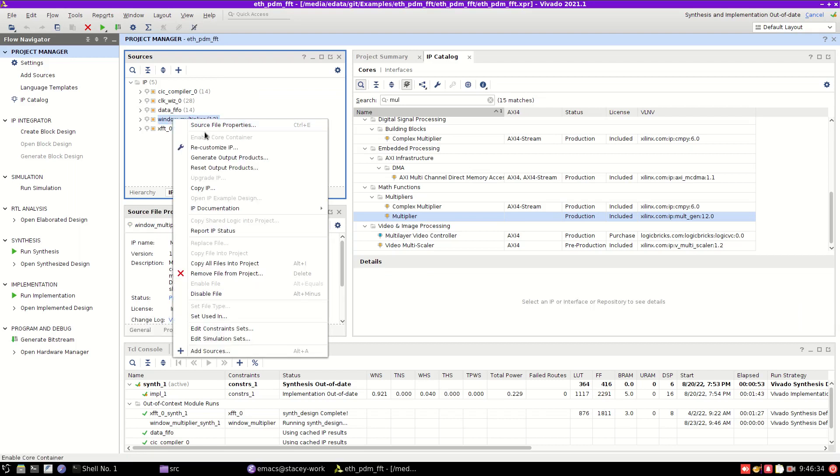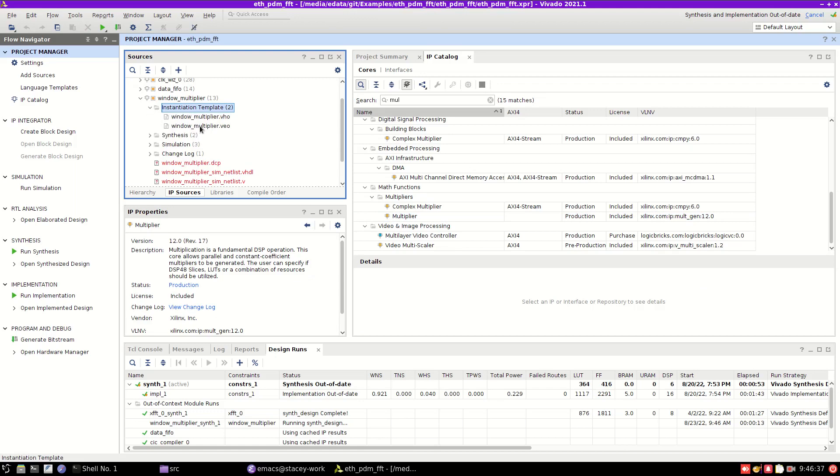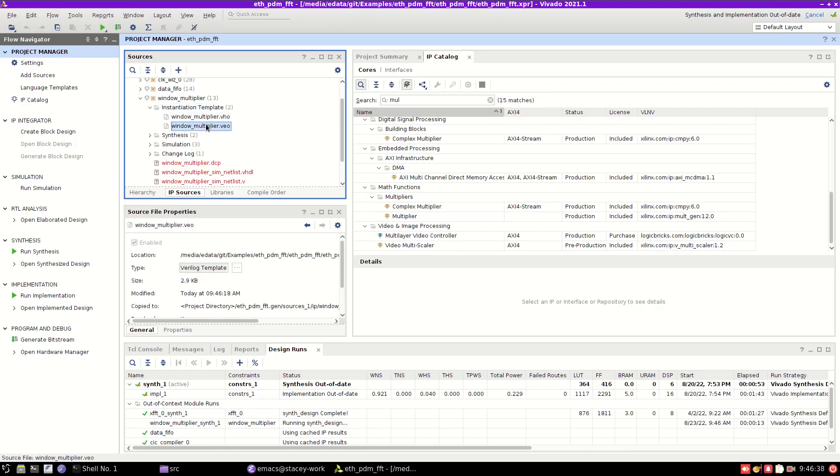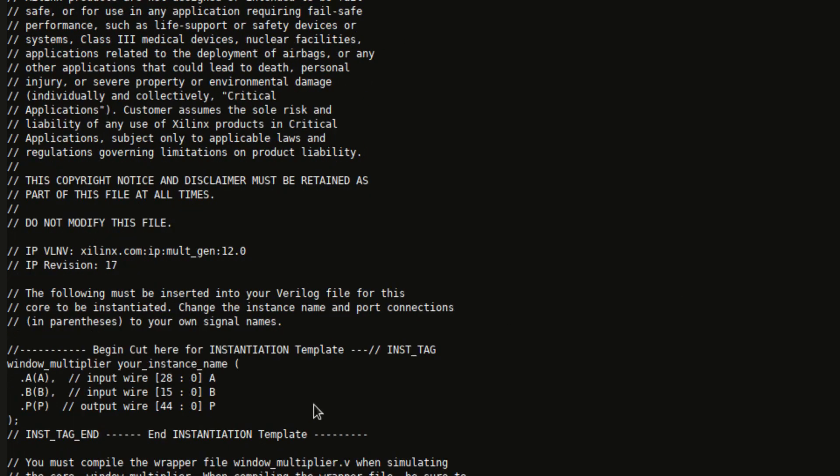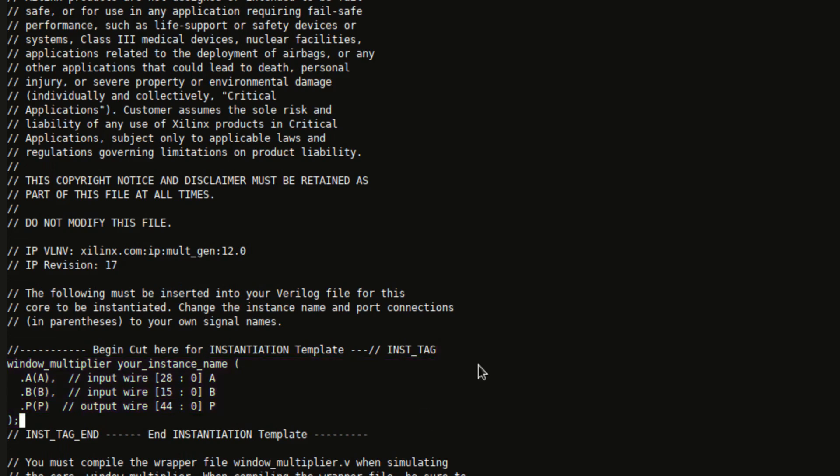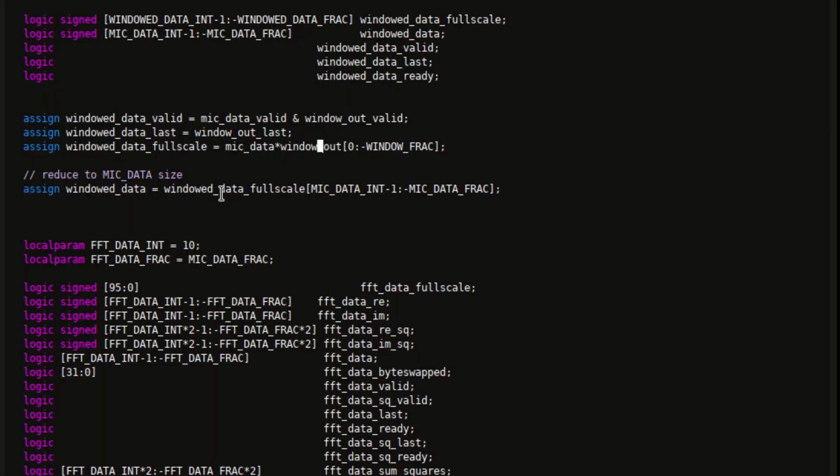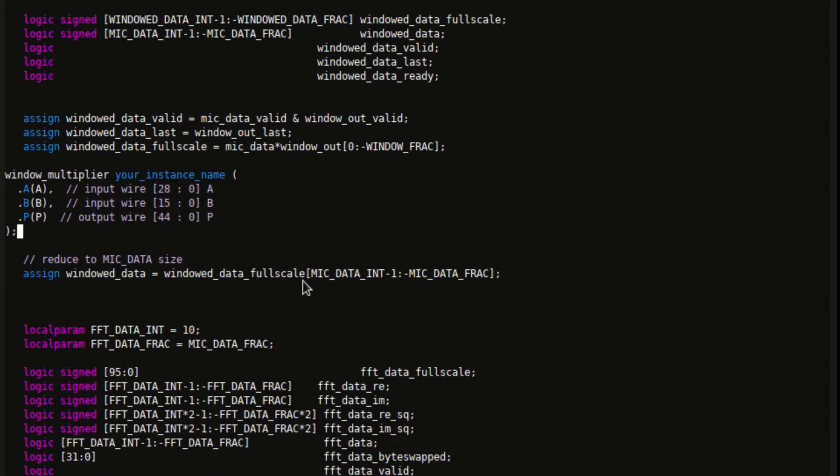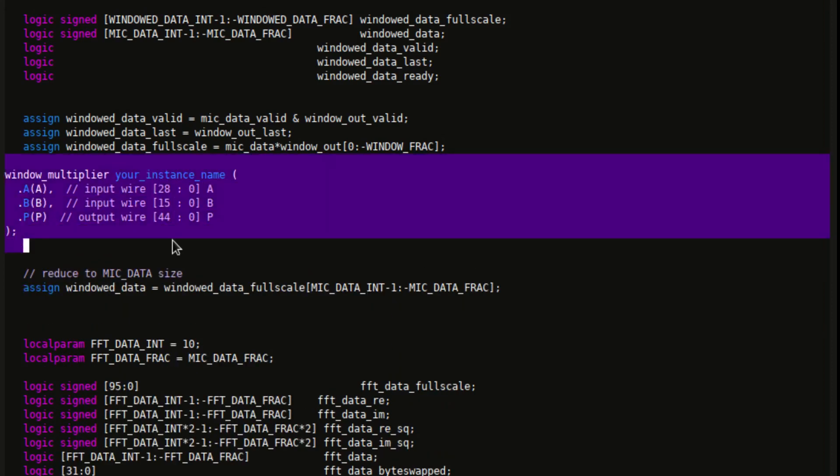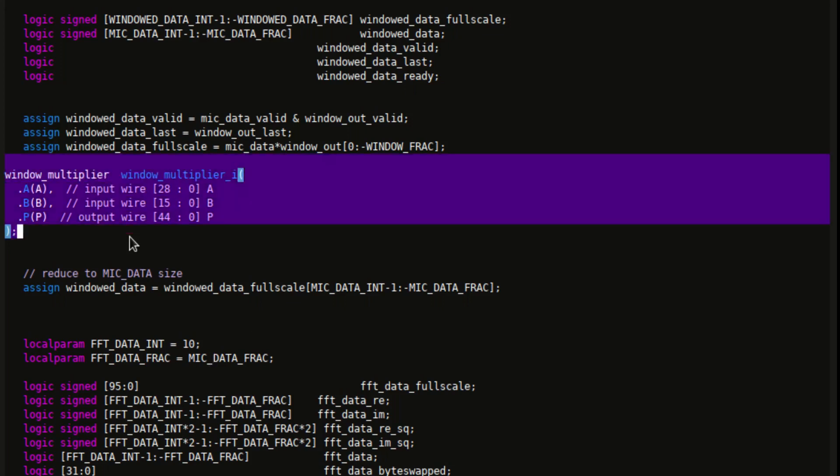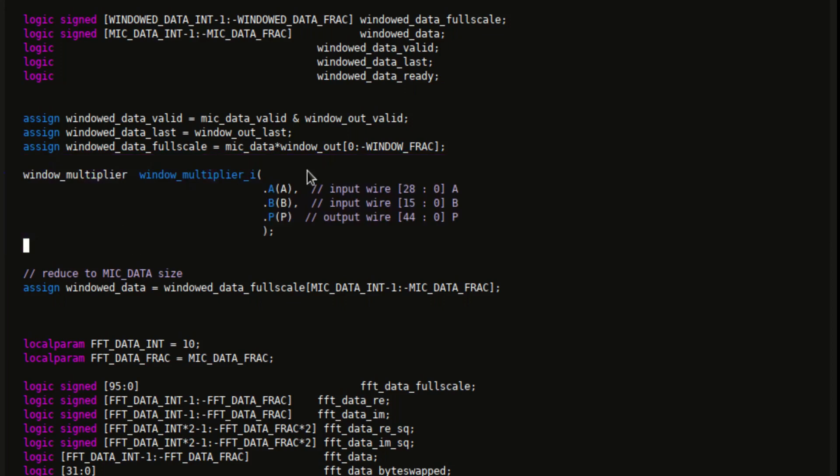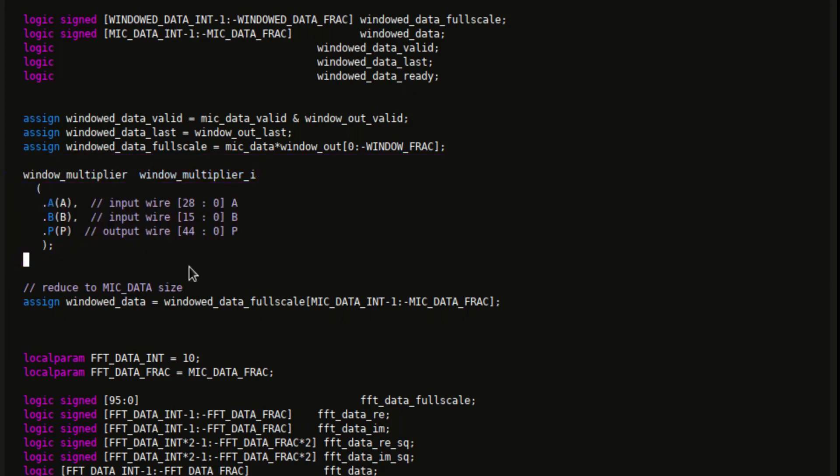And then I'm going to look at the instantiation template. VEO is Verilog. And then I'm going to copy the instantiation template into my Ethernet. So now, instead of this guy, I'm going to be able to put in window multiplier underscore I here.